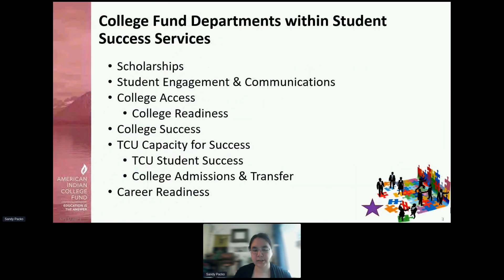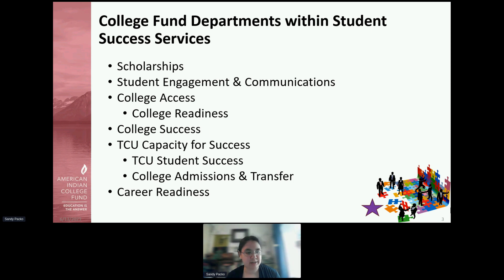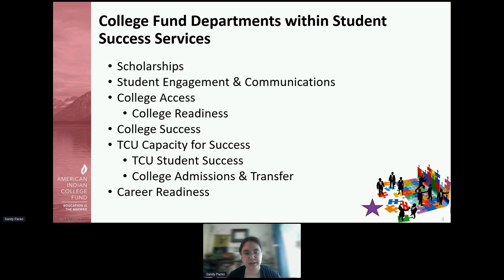The College Fund is actually a really broad organization. When people first learn about the American Indian College Fund, they tend to think of us as a scholarship organization. But we provide a lot of wraparound services in addition to scholarships. Building that understanding and the ways we could partner with your organization is going to be really helpful as we go through the departments.